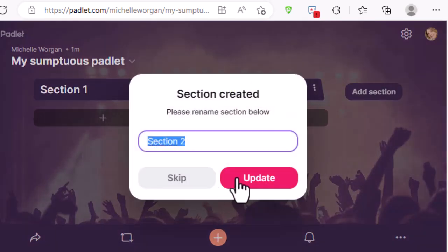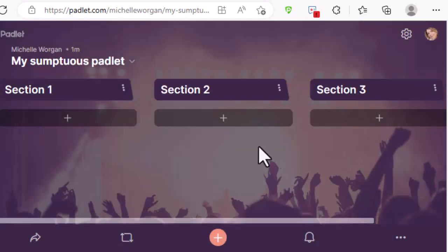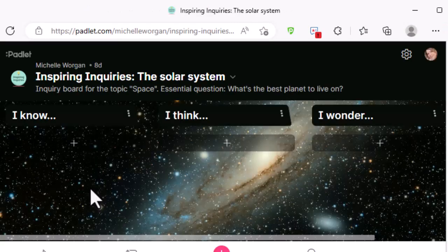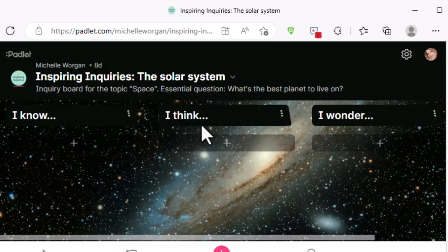By the way, you can find tutorials for setting up and using Padlet in the description below. Let's look at this example that I've created to use with one of my Inspiring Inquiries resource packs. You can see that I've created three columns: I know, I think, and I wonder.